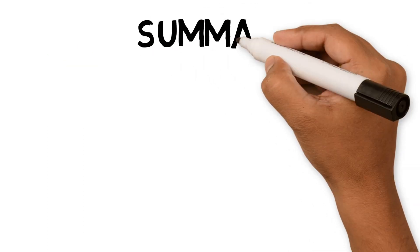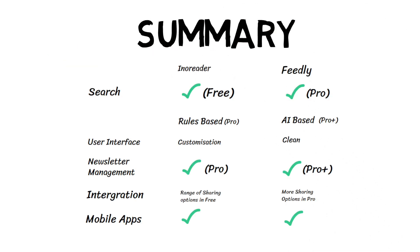I think Feedly has more to offer when it comes to professional features. If you include Leo's features, which can filter your articles as it goes along, rather than you having to set up rules. If you don't need these features, you can switch to Inner reader Pro subscription to save money. If you are looking for a free service, I would recommend Inner reader, as the certain rules features allow you to manage your subscriptions quickly.